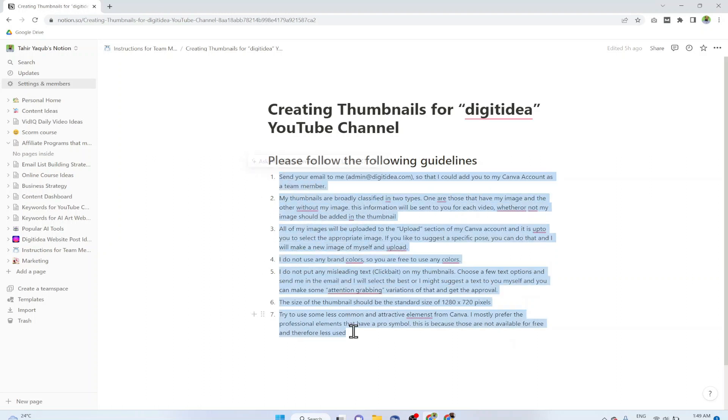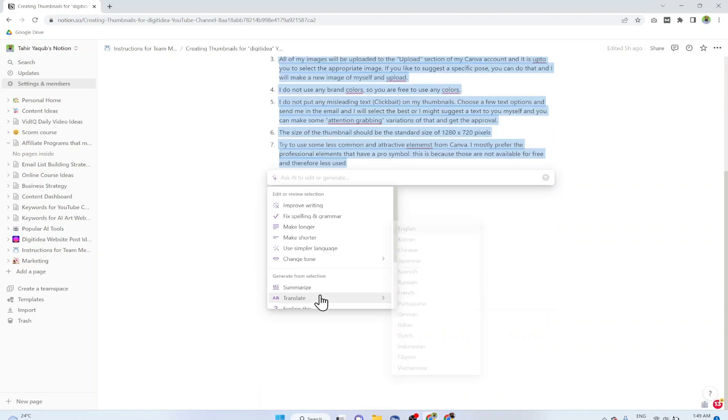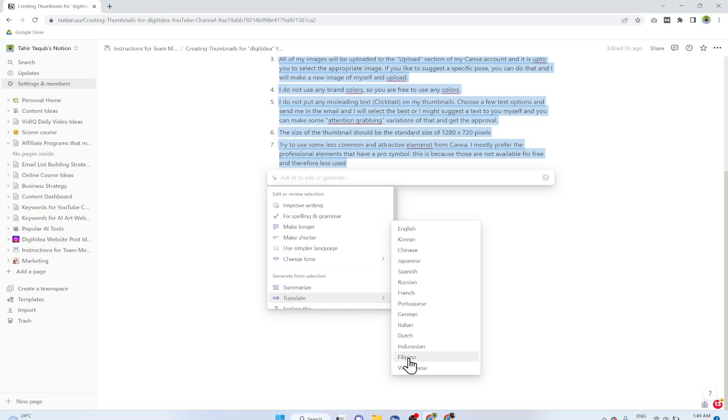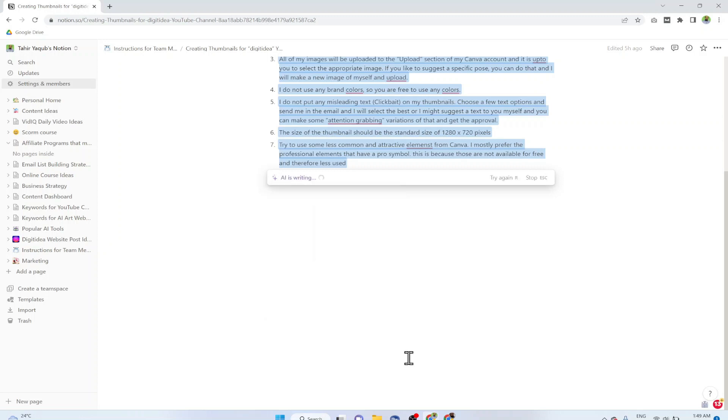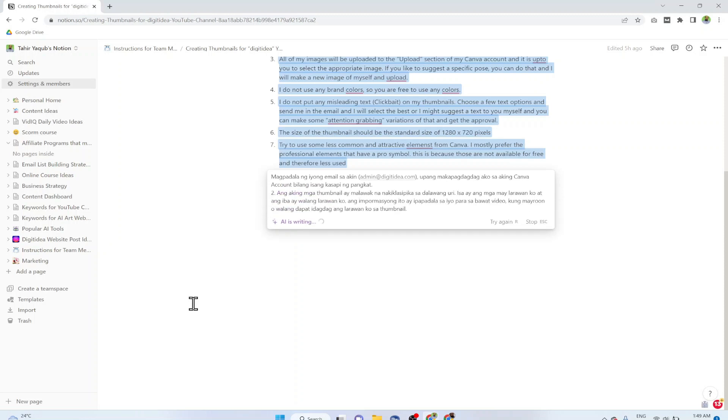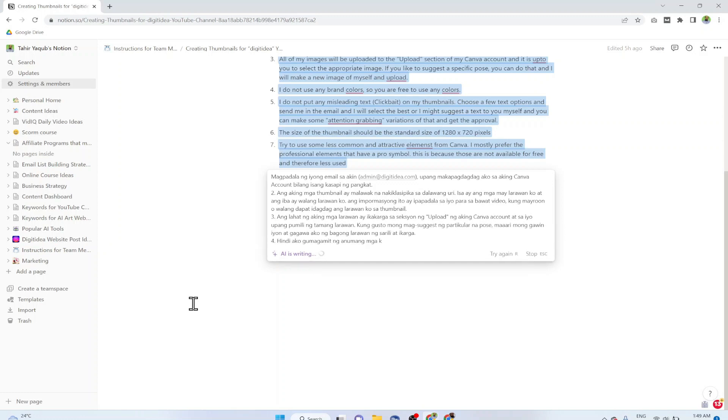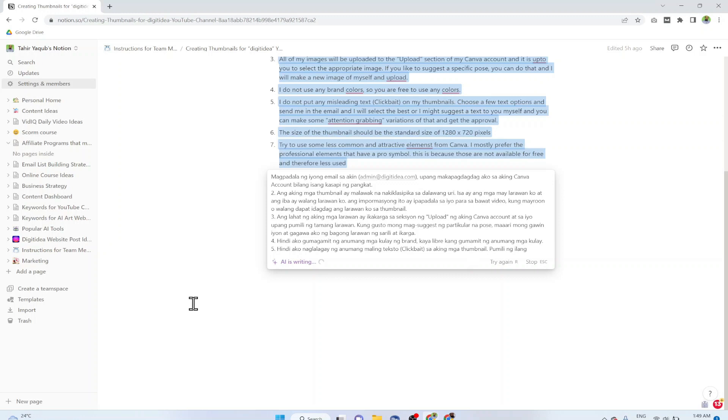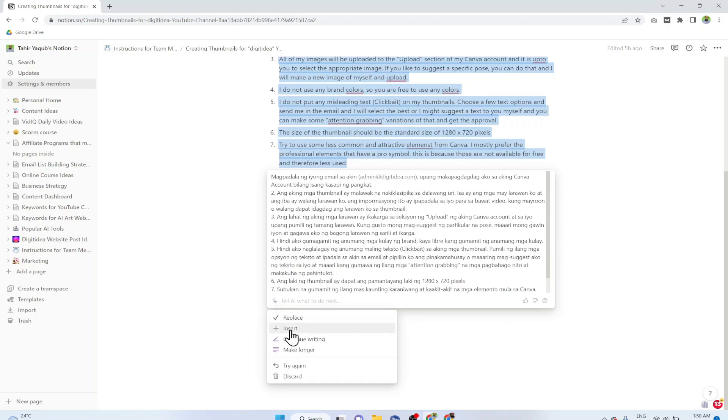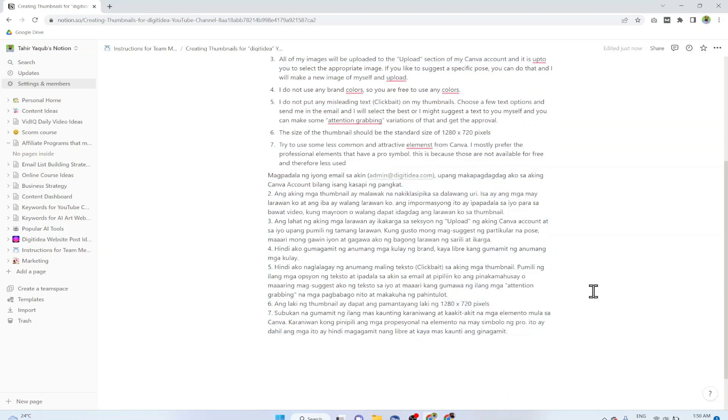Let us assume that the freelancer is from Philippines. What he can do is he can translate this by selecting this and click on Ask AI and click on Translate. Then there are only few languages available at the moment and one is Filipino. If he clicks on that, AI will translate these instructions into his own language. This is another very useful way of using Notion AI when communicating between team members. Now he can insert this and within few seconds he has the guidelines in his own language.